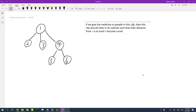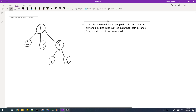Let's look at a sample. We're given a rooted tree and we need to choose the minimum number of cities to give medicine to. If we give medicine to people in a city, then that city and all cities in its subtree such that their distance from the given city is at most k become cured.